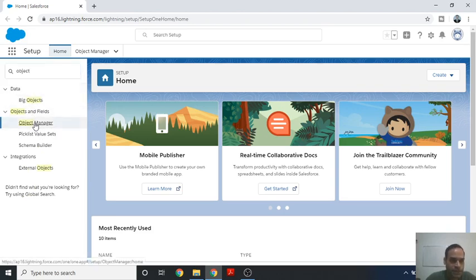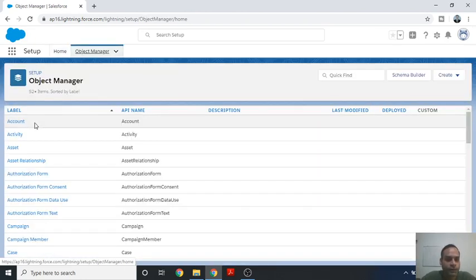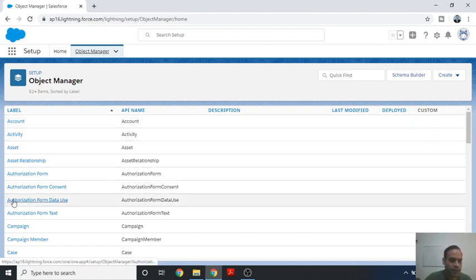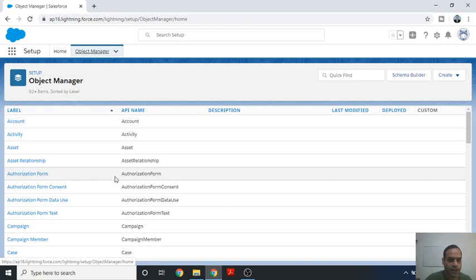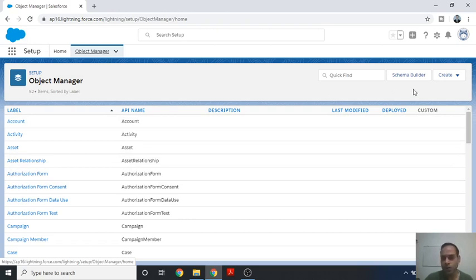When you have typed 'object', you will see the Object Manager option. Click on Object Manager. After clicking, you will see there are many objects already created in the Salesforce environment. These are the list of existing objects and these are their API names.